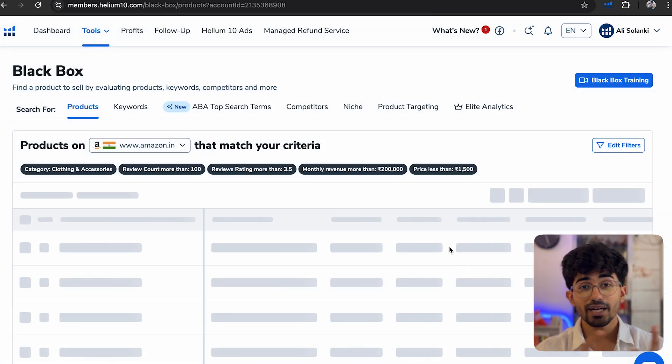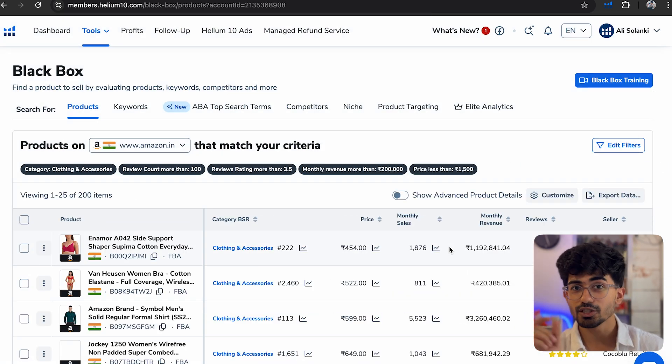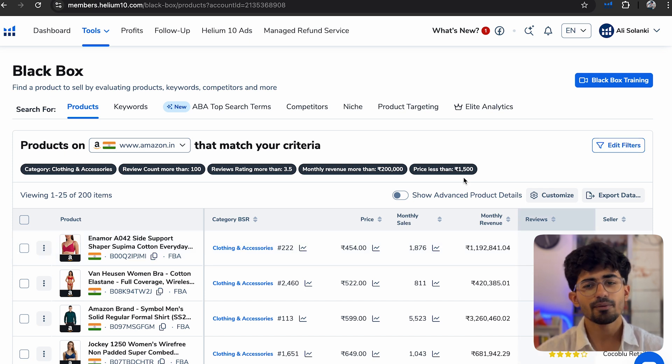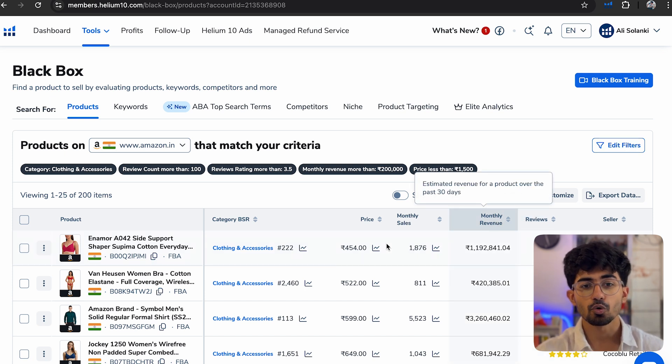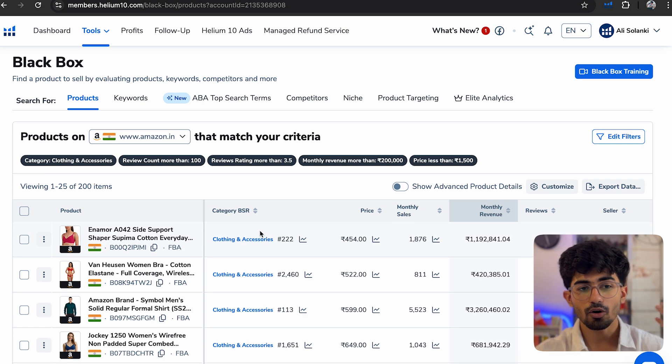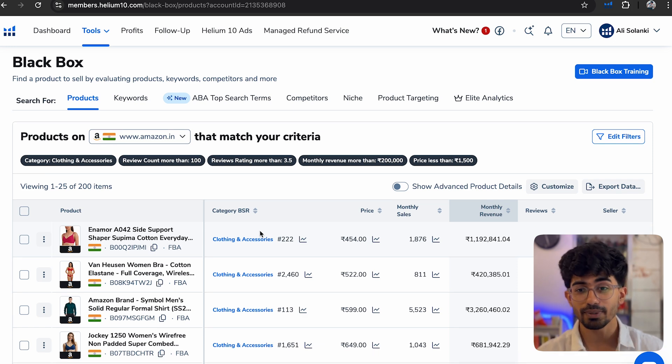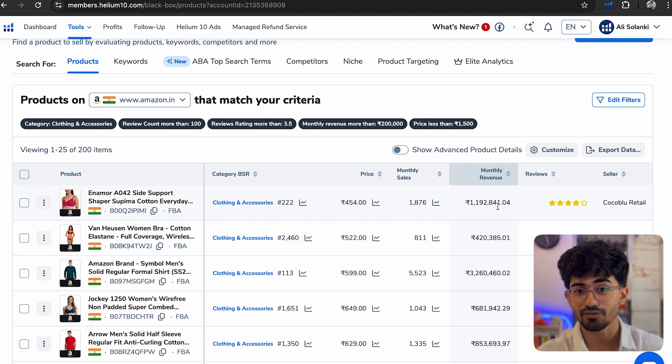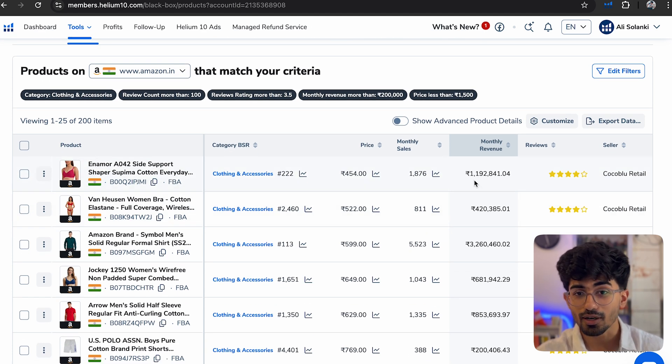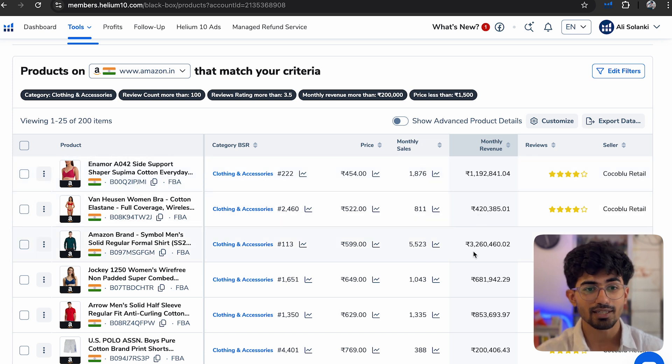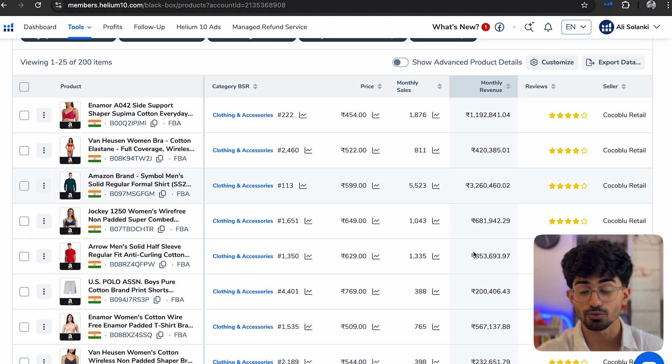Apart from that, I also use the number of images filter. But here let's just keep it simple and go through all of these products. Now here you can see it has already selected so many different products. You can see their monthly revenue. It's around 2 lakhs. This is 11 lakhs. Then this is 4 lakhs. This is 32 lakhs. All of these products are doing these types of revenues.